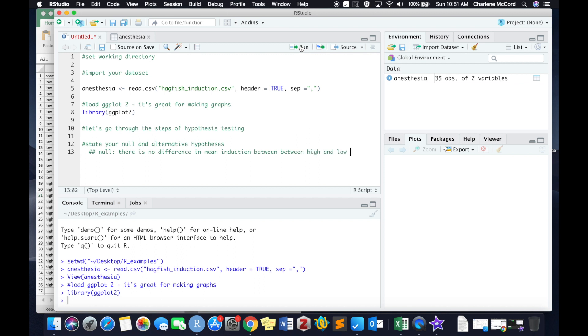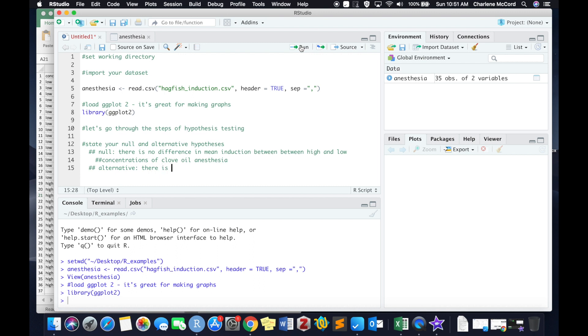between the different categories of our explanatory variable, which in this case are high and low doses or concentrations of clove oil anesthesia, which, just as an FYI, is a really commonly used anesthetic for fishes. Our alternative hypothesis is that there is a difference in response variable or mean induction time between our explanatory variables, which are high and low concentrations of anesthesia.